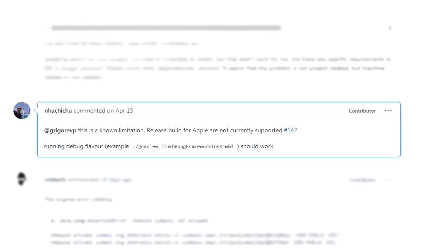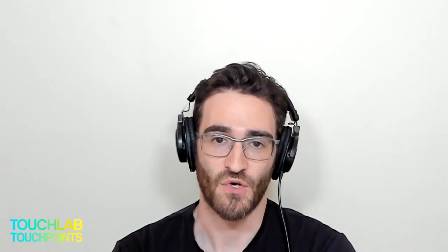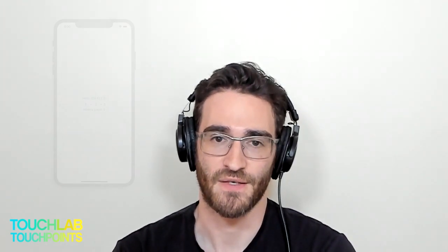Second thing to note is they don't support release builds for iOS yet. I tracked down an issue to figure that out — and again, don't waste your time like I did. Once I built the debug framework, I was able to open up Xcode, run the build, and there I saw it: the sample app running in my iPhone simulator, persisting data in Kotlin Multiplatform Realm. So yay, it works!